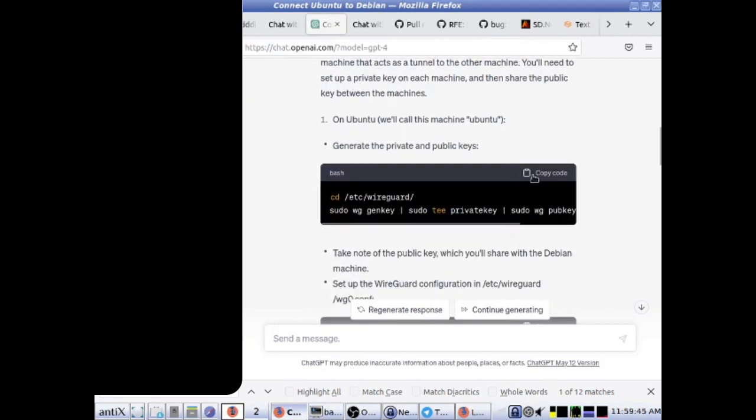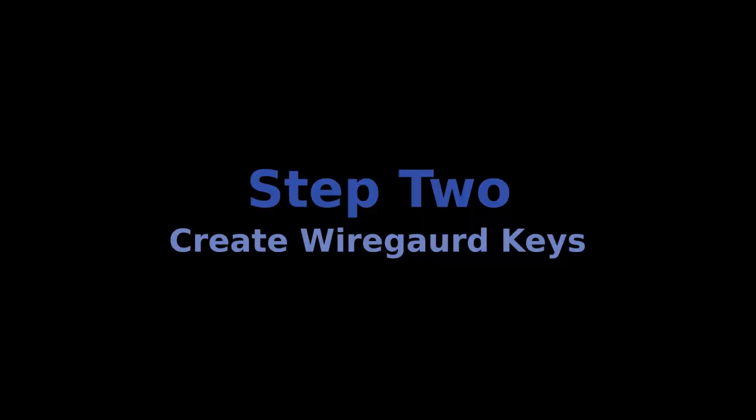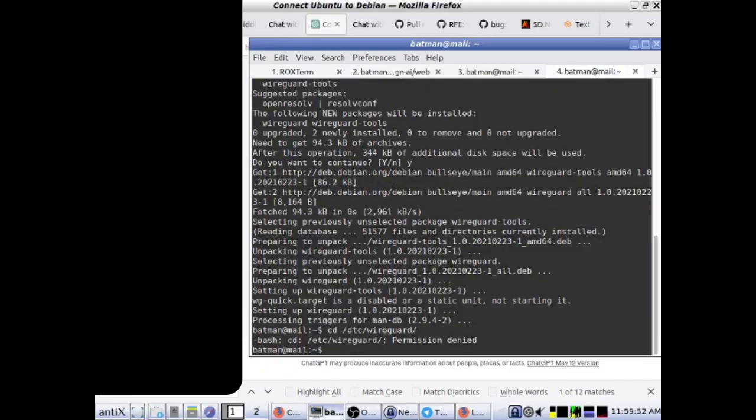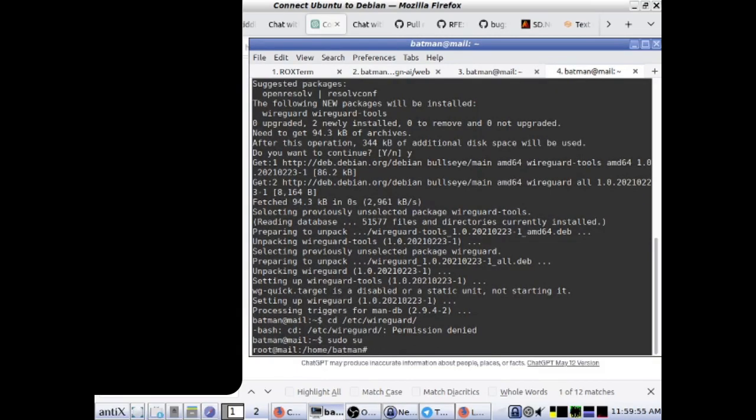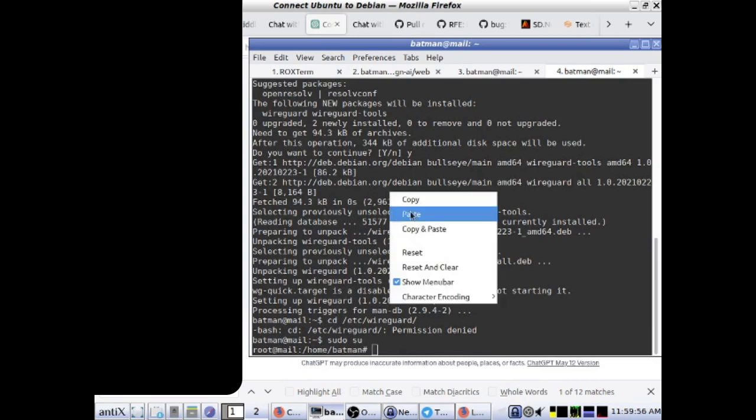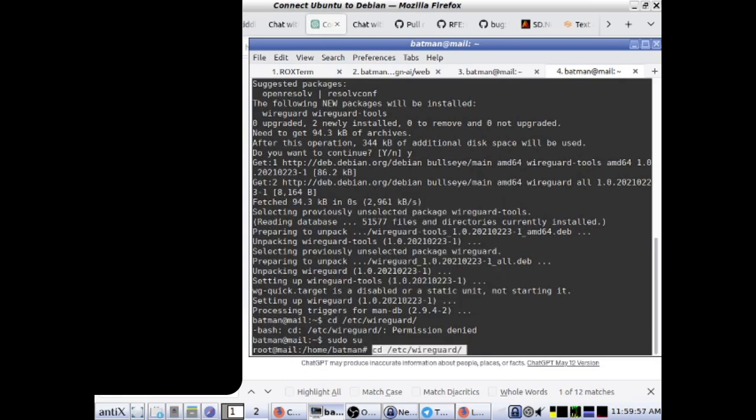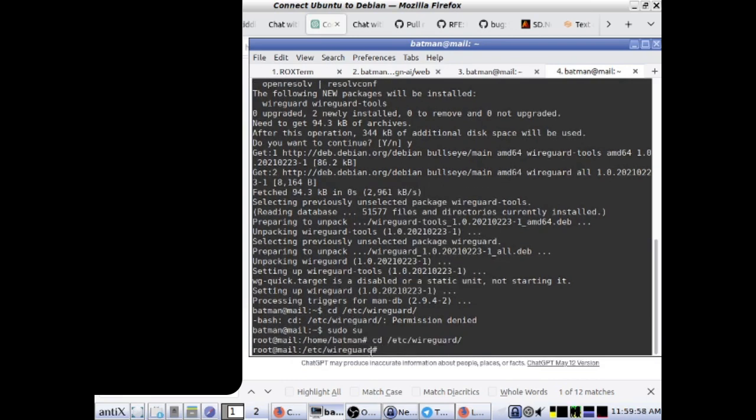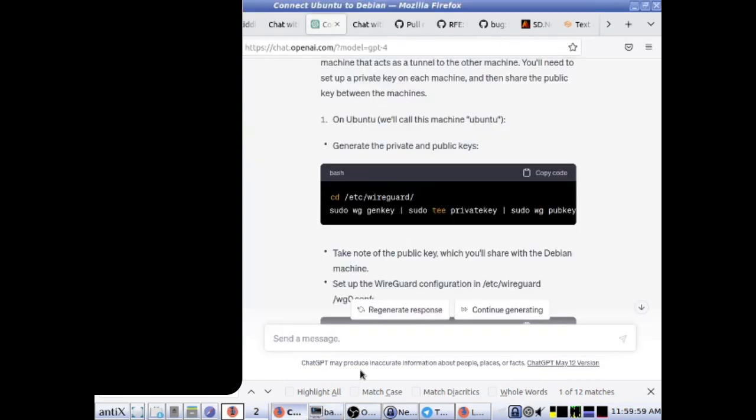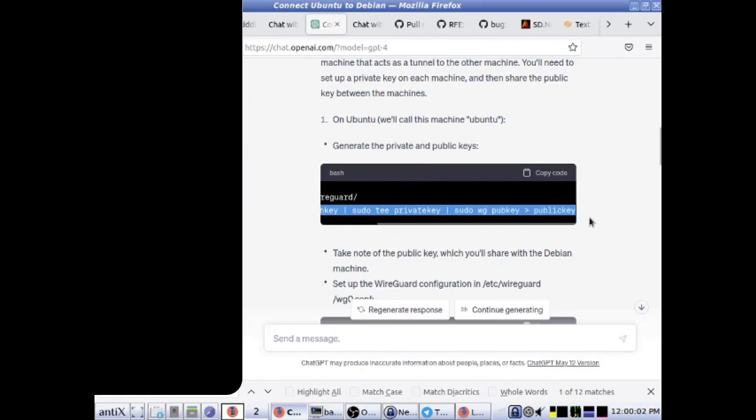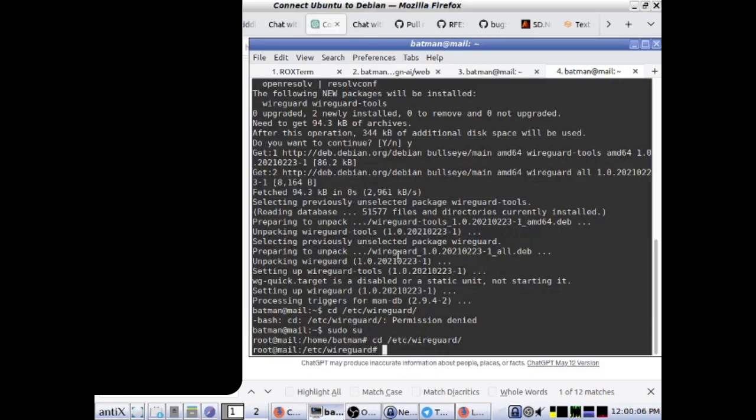In order to configure WireGuard, you will first need to create a set of keys on both your desktop and remote server. The commands from ChatGPT didn't quite work on my first try. I needed to become root with sudo su to enter the WireGuard directory before the keys could be generated. Remember to exit root when you no longer need those privileges.